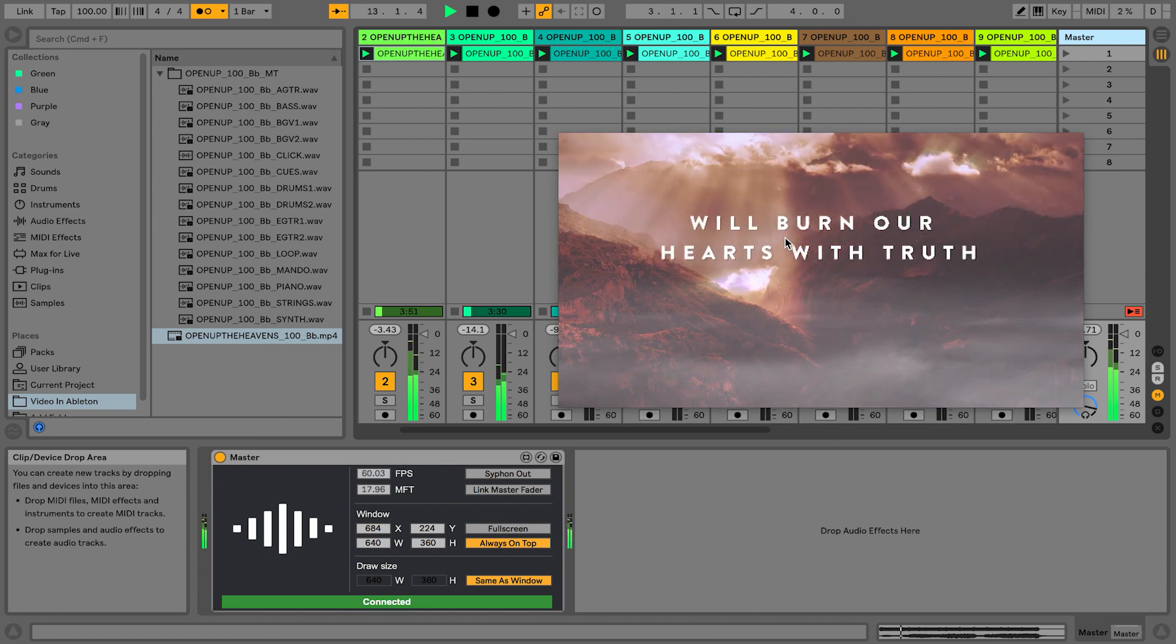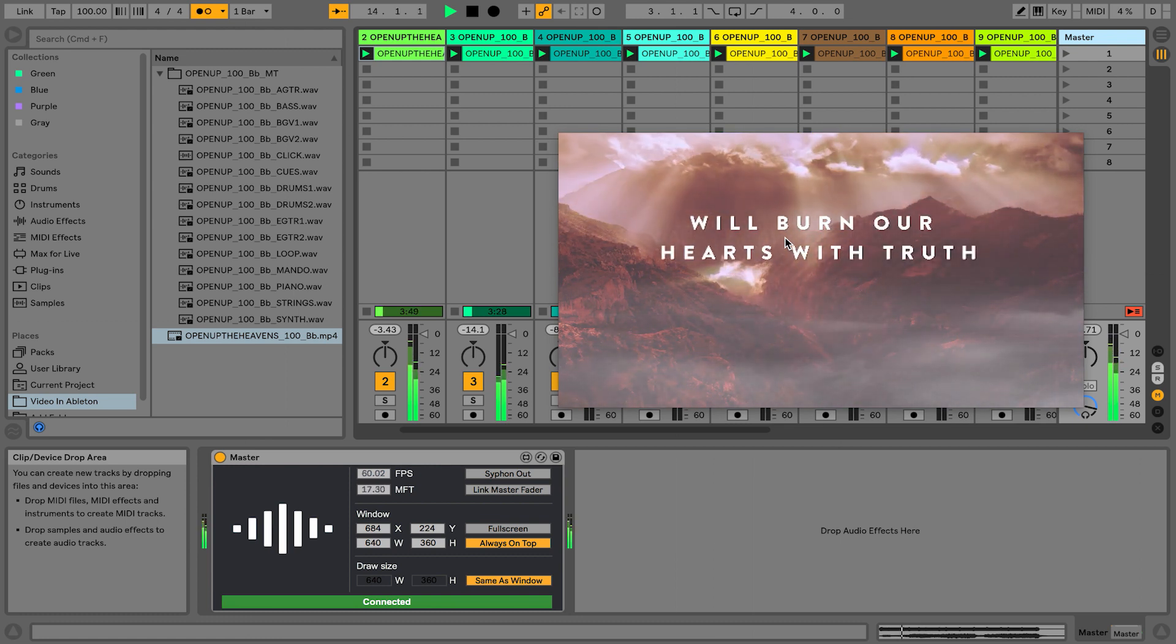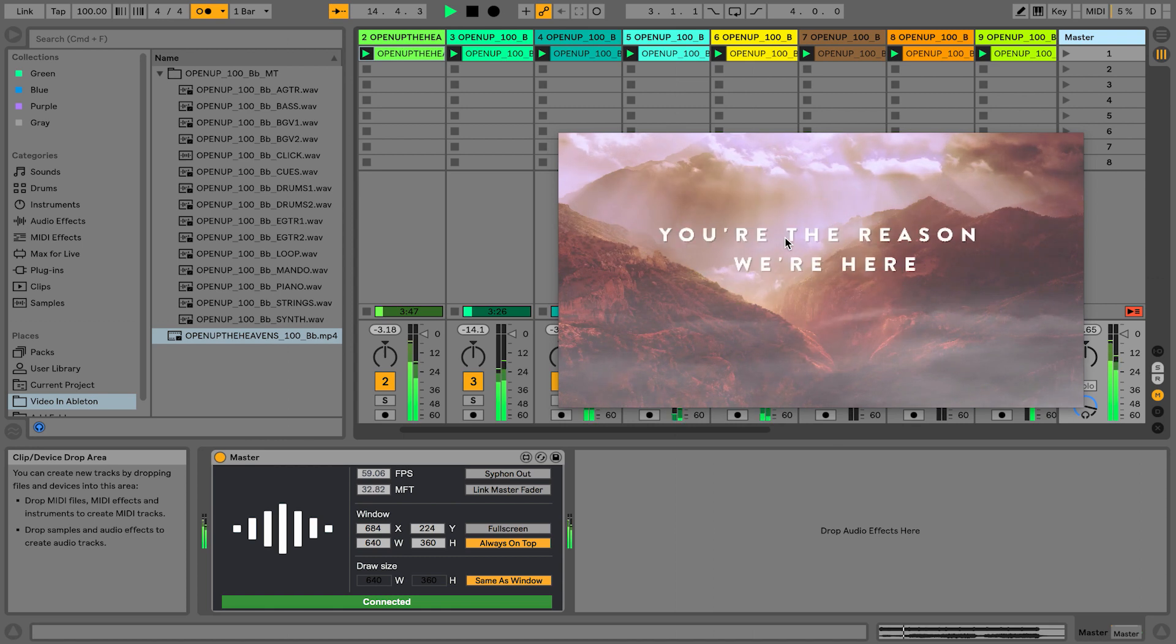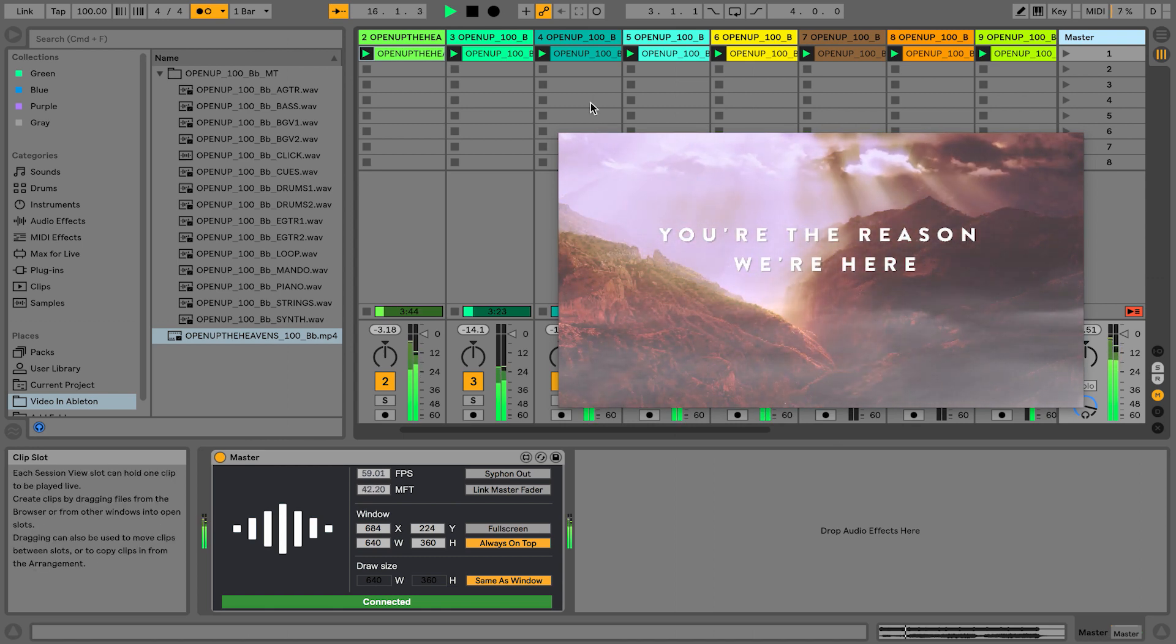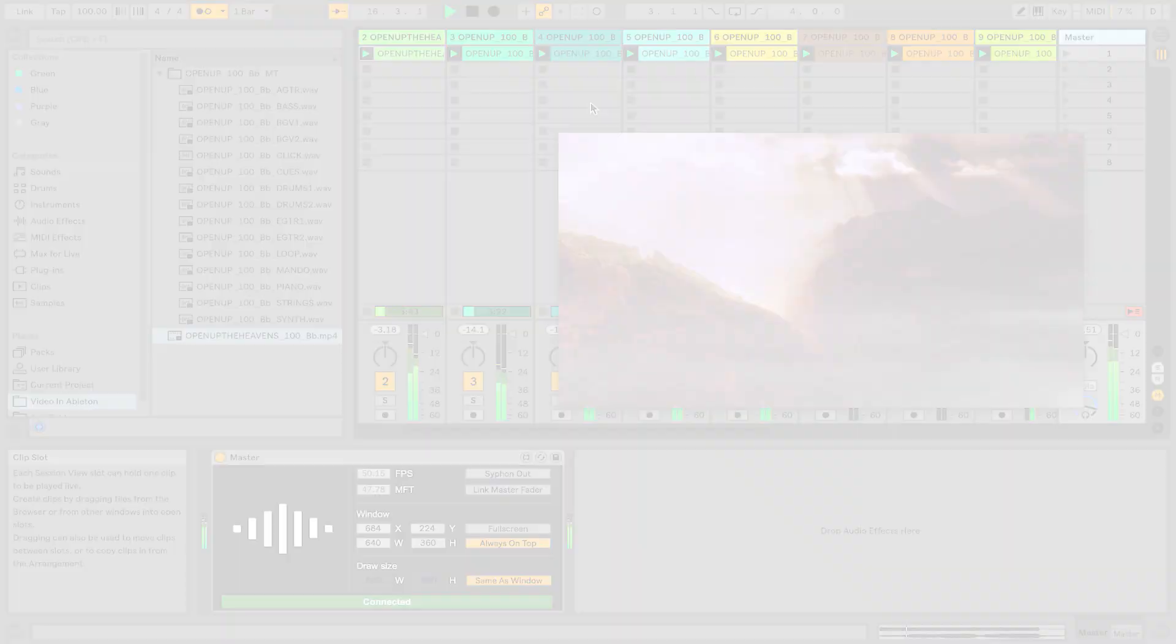So VideoSync is honestly a really awesome third-party plug-in that lets you seamlessly use video inside of Ableton Live and it works really well. So that's how you use video in session view and arrangement view. Enjoy!